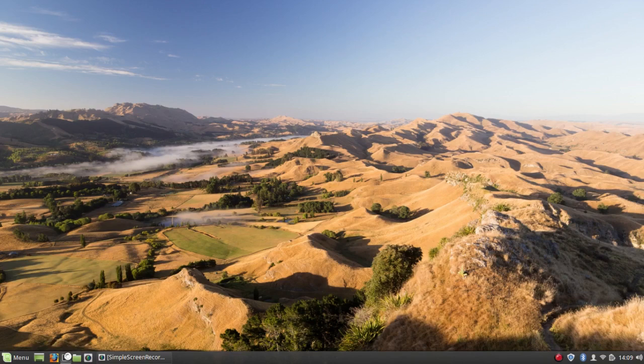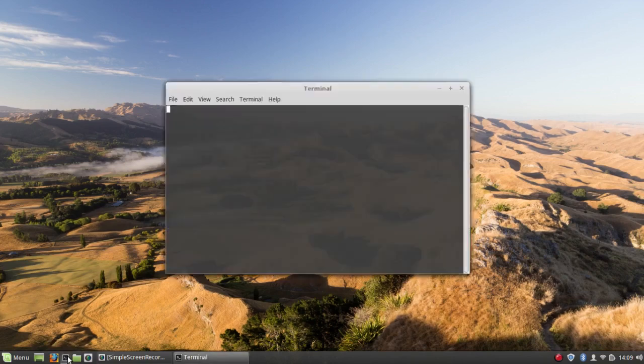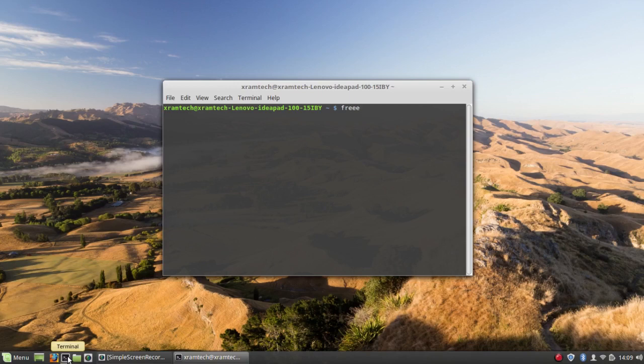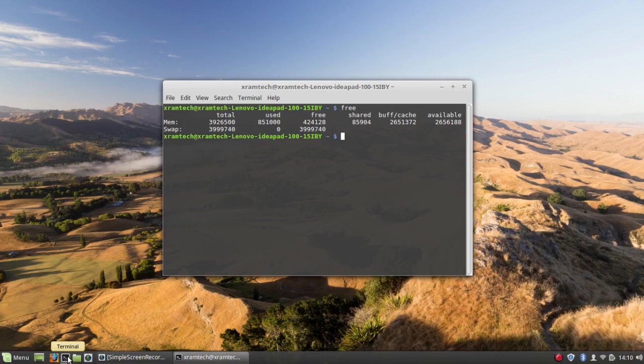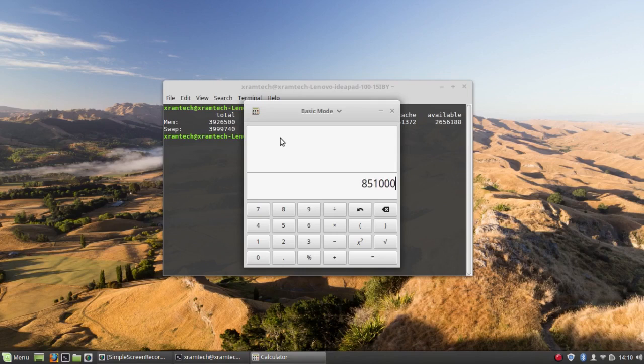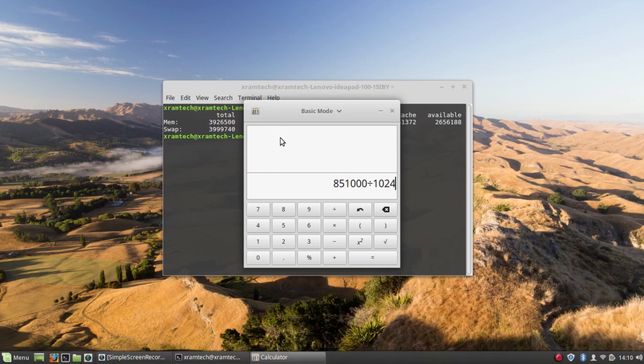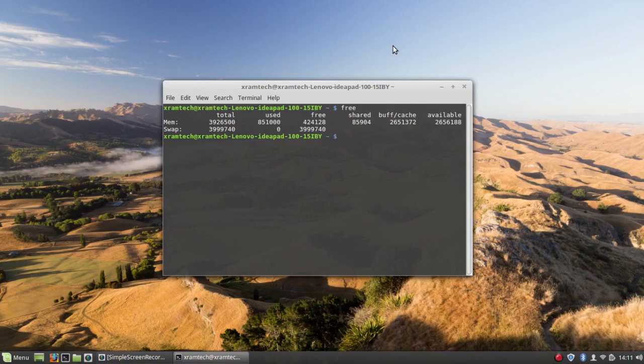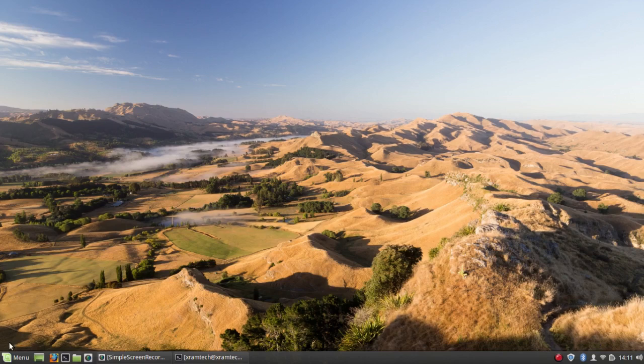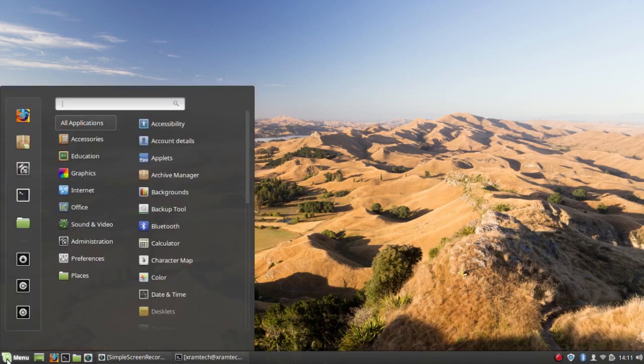As far as the memory use, right now it's using 851,000 kilobytes. So it's not particularly lightweight. Remember, a simple screen recorder is running. There are things you can do to make it a little bit lighter.